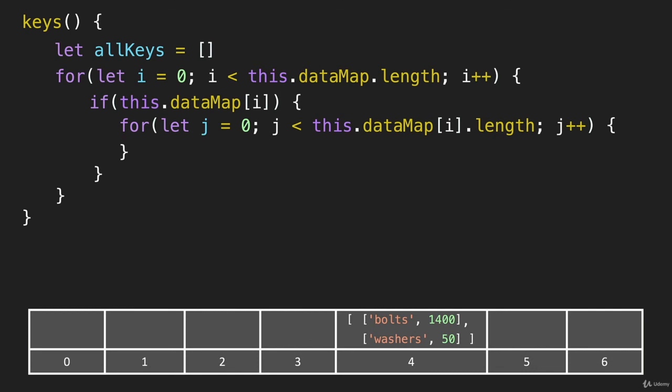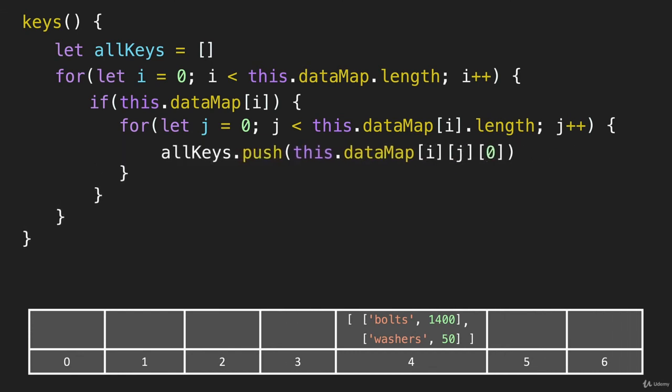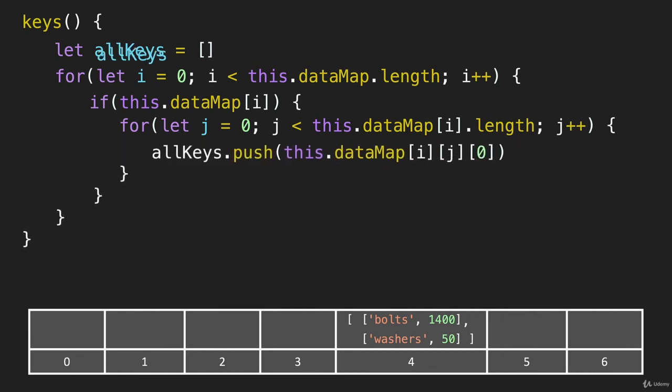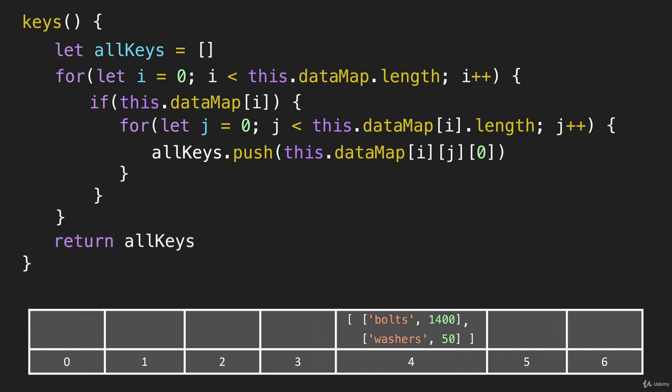So then we're going to move across until we finally get to that index of four, where we have a couple of items. This if statement is going to be true, and then we're going to run that second for loop. And when we do, we will push those items into that allKeys array with this code here. Then the only thing left to do is to return the array.